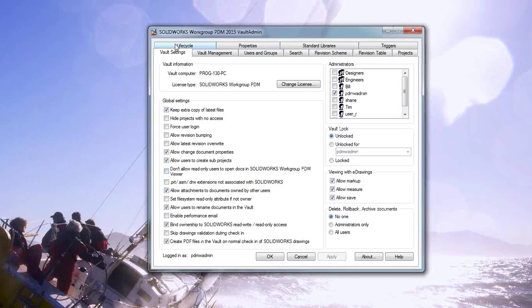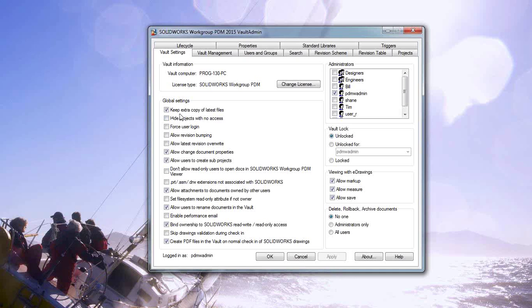All right, so here's our Vault Admin tool. We're going to start with the Vault settings and take a look at some of the common settings and why you may or may not want to use them. We're going to start here with Keep Extra Copies. Basically what that does is when someone checks in a file, it keeps an extra copy of that latest file on the server so it's always available. It's a good protection thing, a good safety thing, as far as having that extra copy there. The downside, of course, is space — they're going to generate space on the server, and it also adds another search level when you're looking for files, so it can slow things down.